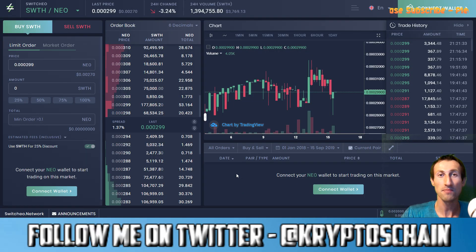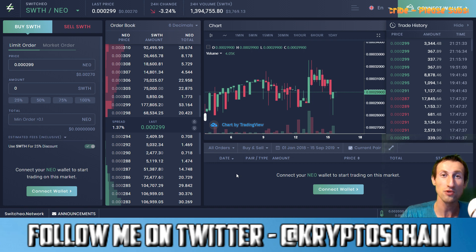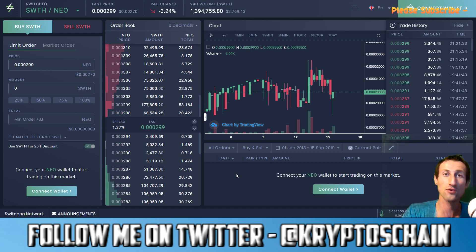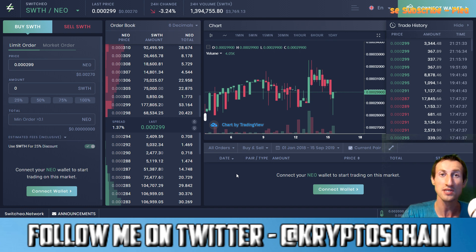Hello and welcome to Simple Cryptocurrency Demos. My name is Claudio and this is CryptosChain, the channel that does cryptocurrency news, reviews, demos, interviews, and even blockchain games reviews.